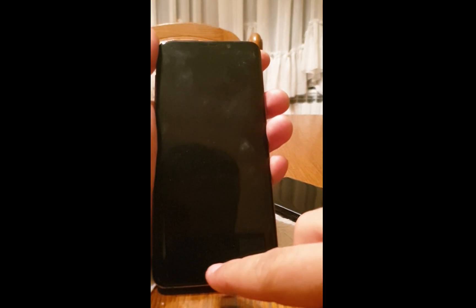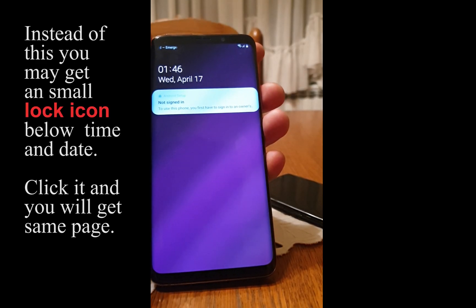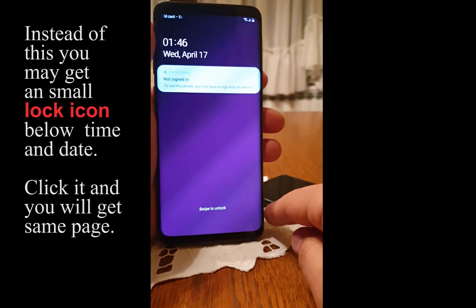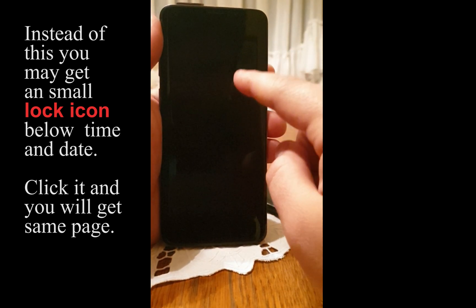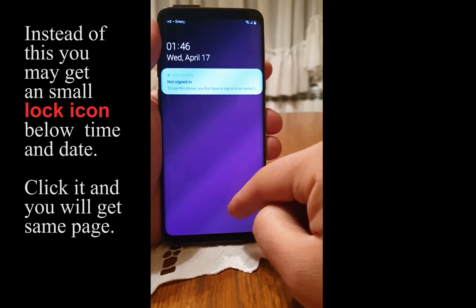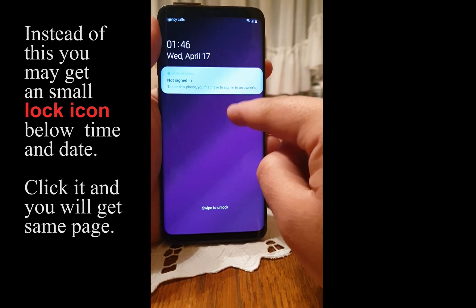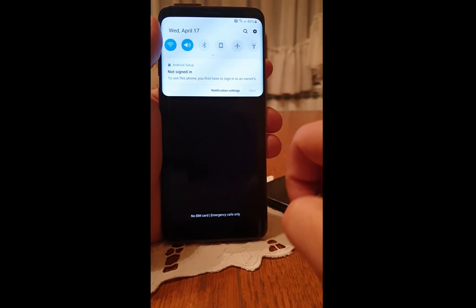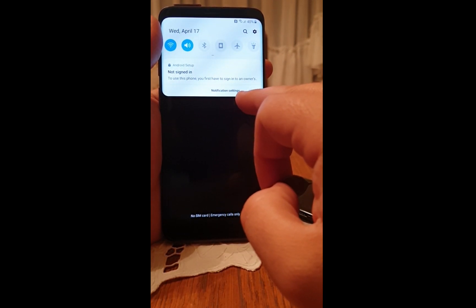When you are on this screen, you need to put your finger on the notification bar and pull it down. Then click on notification settings.